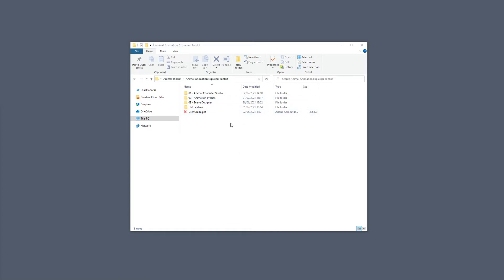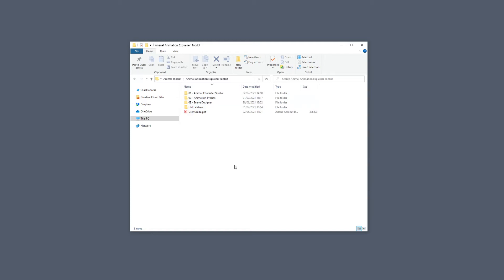Once you download the project, the first thing you need to do is unzip or extract your folder. Make sure that you have unzipped and extracted your folder before you start using it so that After Effects can access the folders properly. Once that is done, you should see these folders right over here.